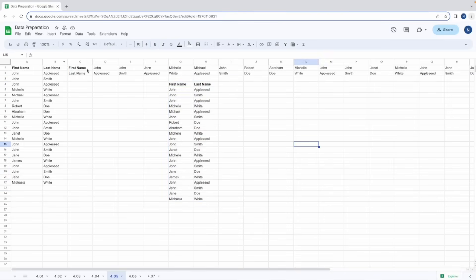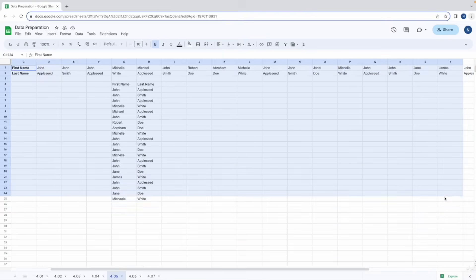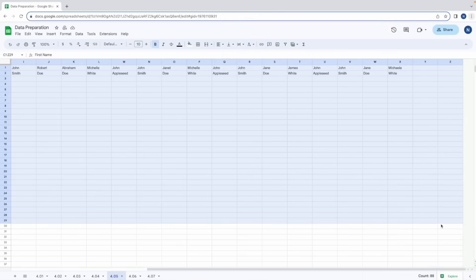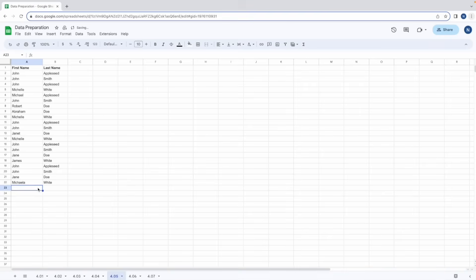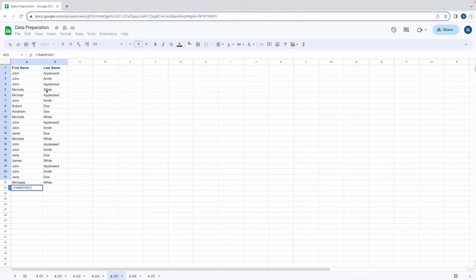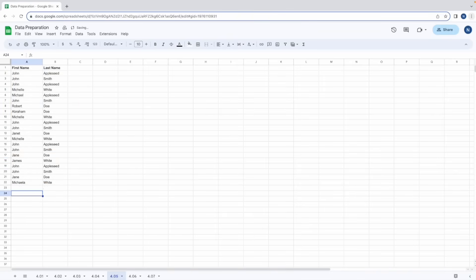Now there is another way to do this. We can use the transpose formula. If we type in equals transpose followed by our range which is A1 to B22 and then hit enter, our data will be transposed that way as well.